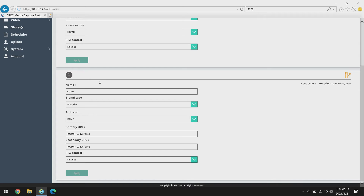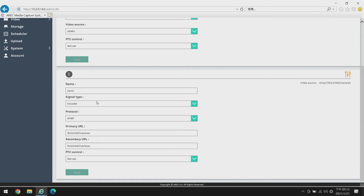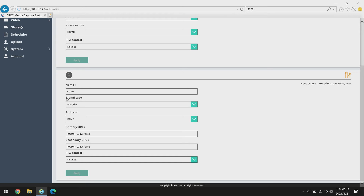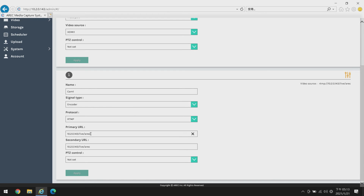This time I'm going to set my RTMP from my mobile device to input camera 1. Let's start with the signal type — I will choose encoder. For protocol, choose RTMP. You will see a primary URL and secondary URL. Please insert the URL which you entered in the application on your mobile device. I will put in 10.2.0.143/live/test.